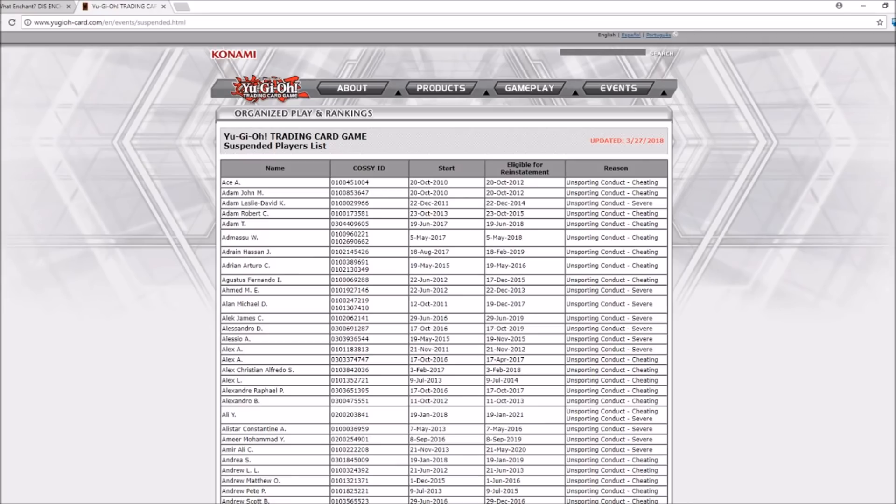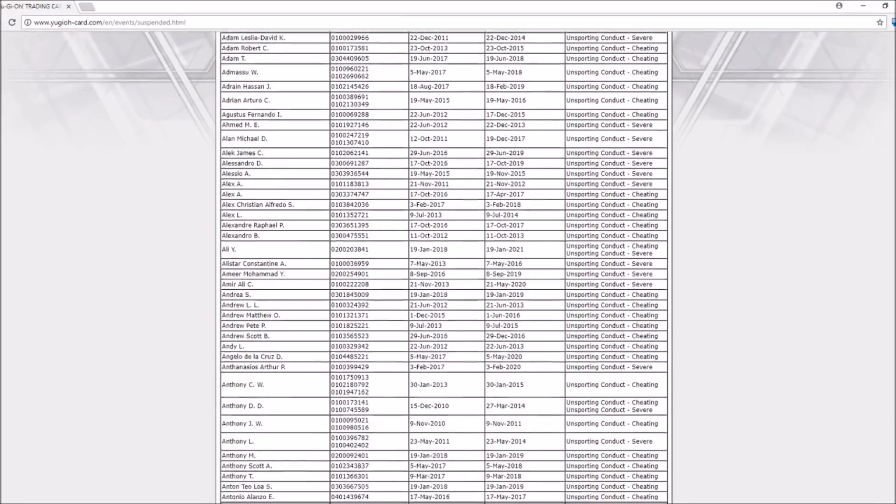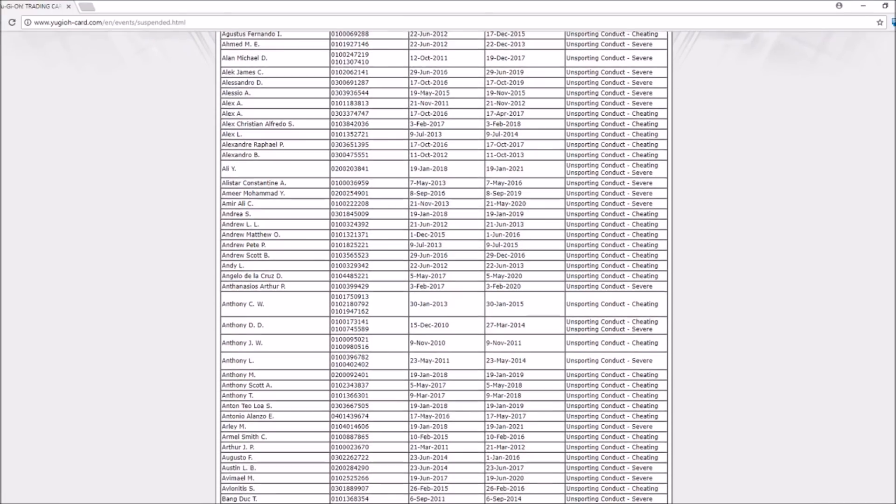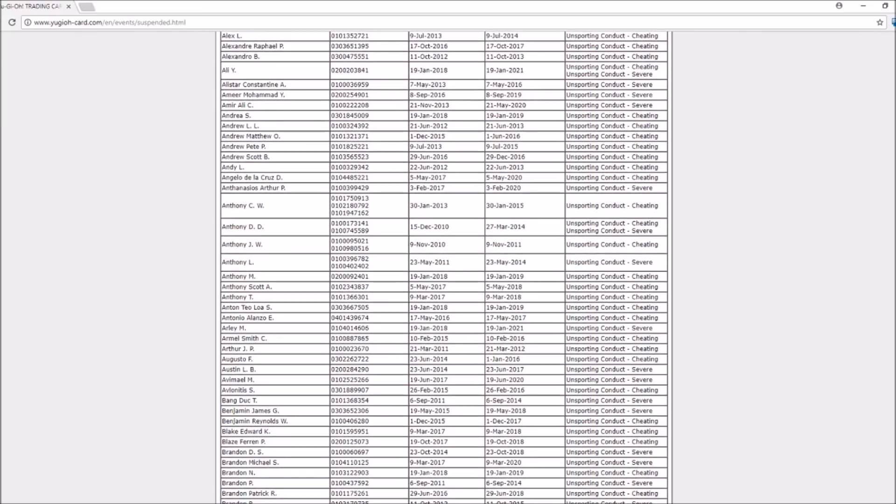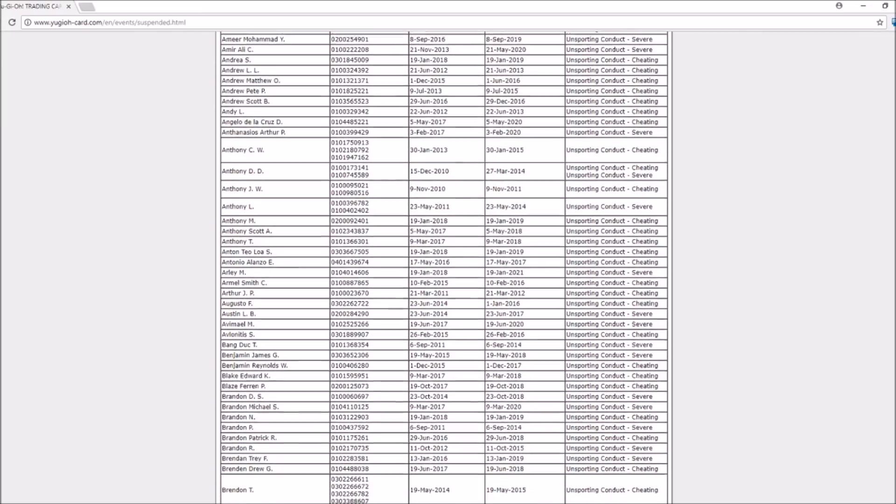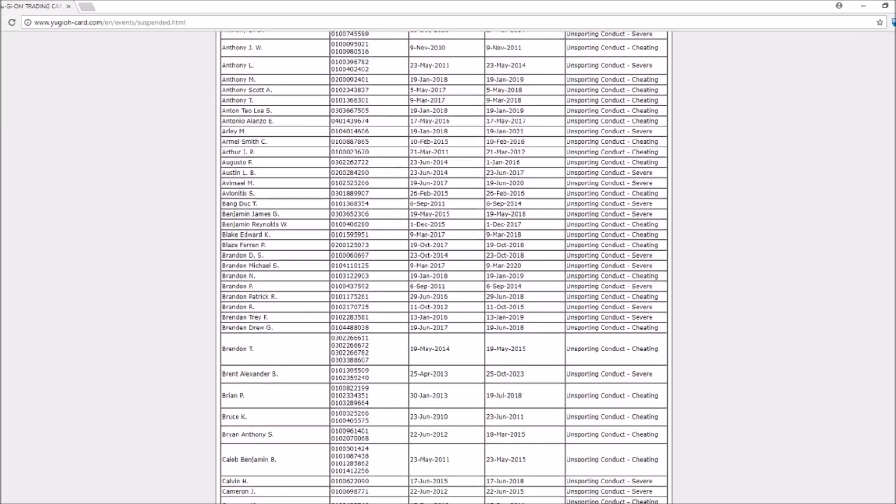Hey guys, and welcome back to the second and final part of why I hate Yu-Gi-Oh! Today, I really want to concentrate on players, the ban lists, cheating, and unsportsmanlike conduct that is rampant in Yu-Gi-Oh! and how Konami deals with it.